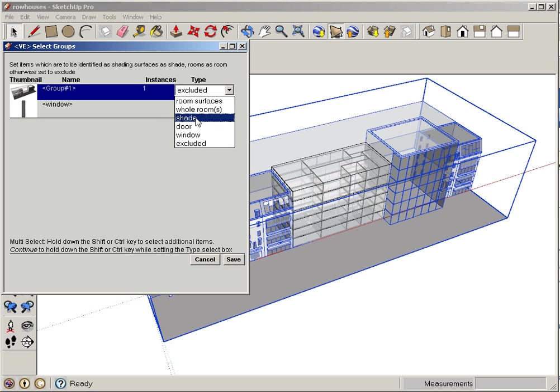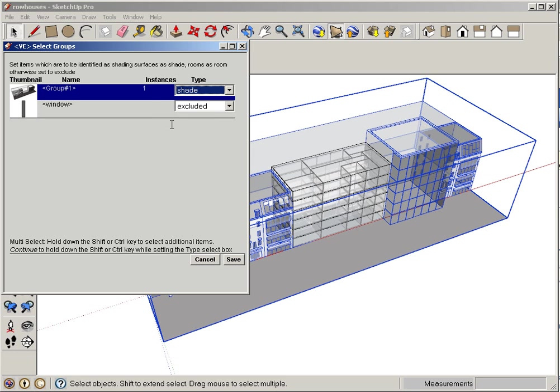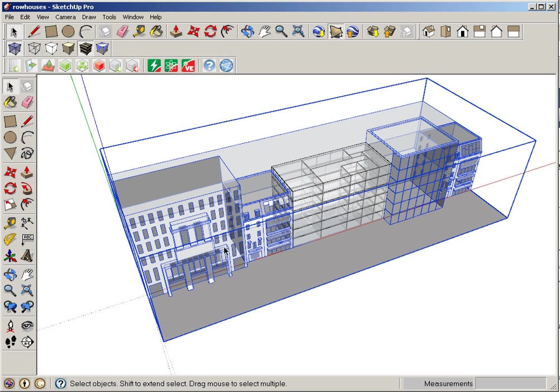I don't want them to be analyzed, so I want to make sure that I don't set them as room surfaces or whole rooms. So I'm going to set these as shade and I'm going to hit save on here.